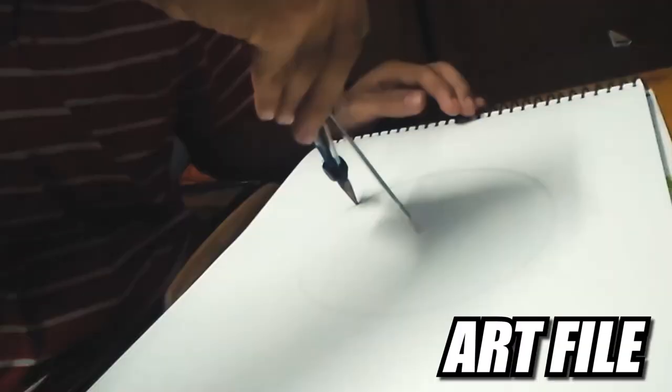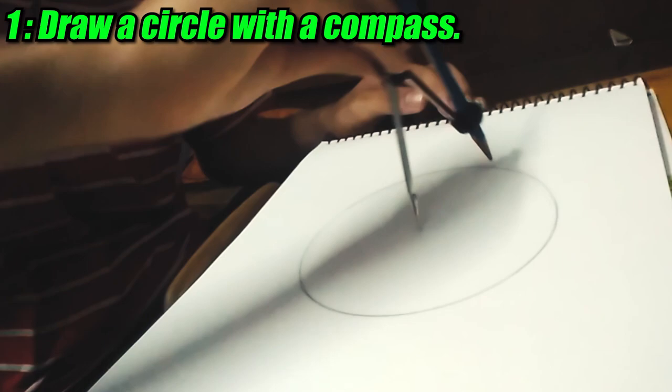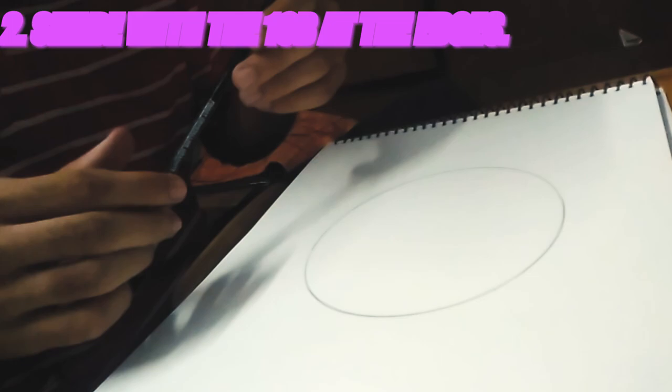So the first step is I'm gonna draw this circle using the compass which everyone knows, like this, the normal size. Now here's when the real game begins.